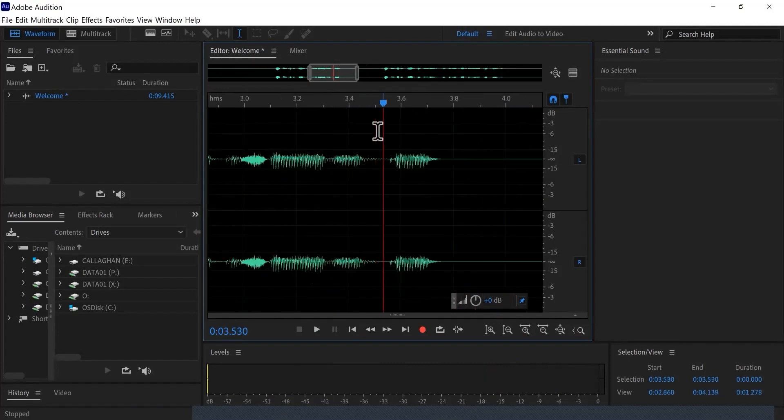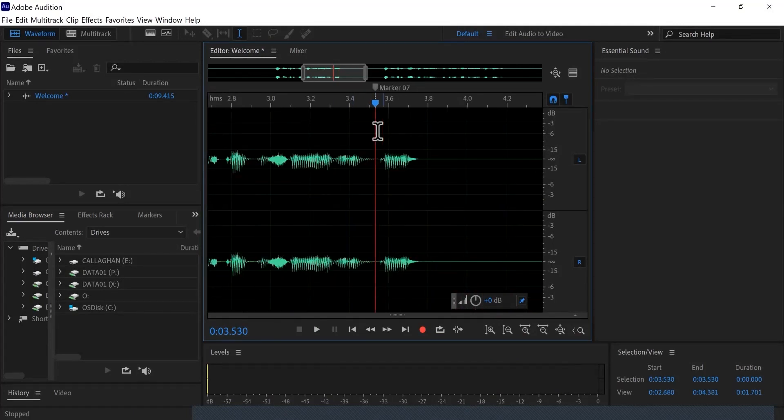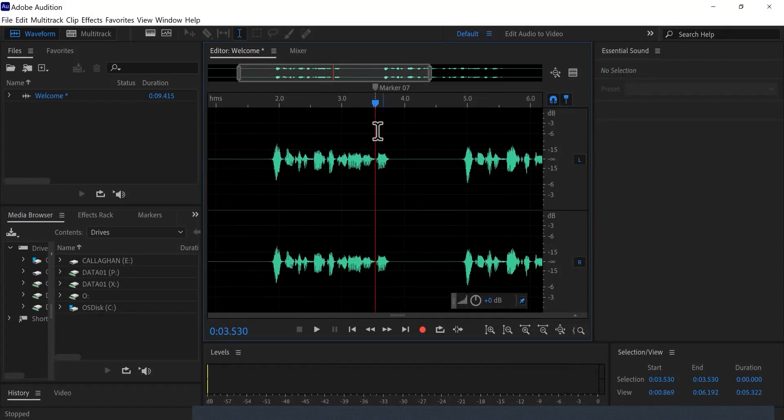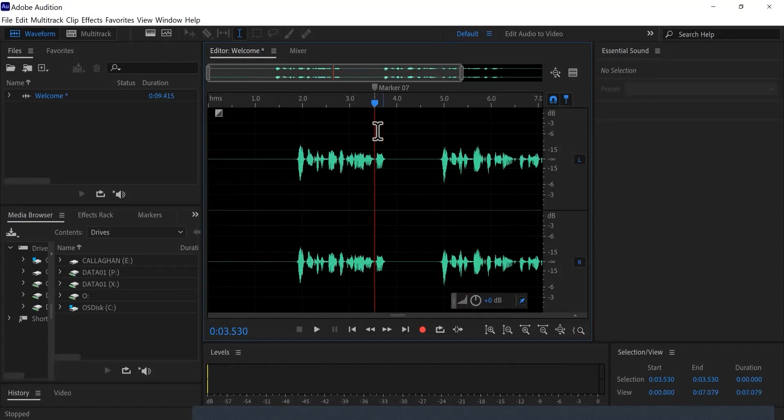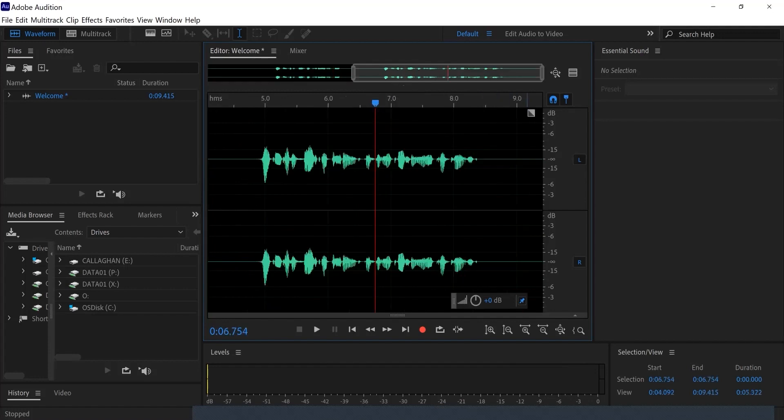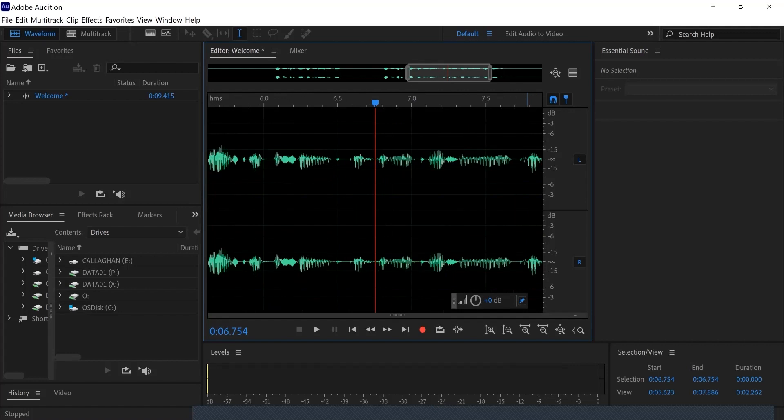Firstly, zoom in and press M on the keyboard to mark the starting point of your cut. Then zoom out and scroll to the end point of your cut. Zoom in and press M again to make another mark.